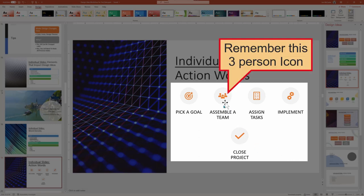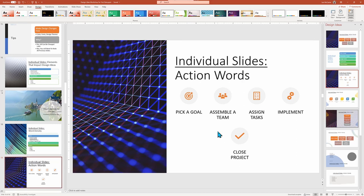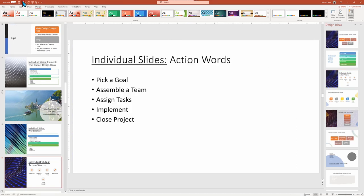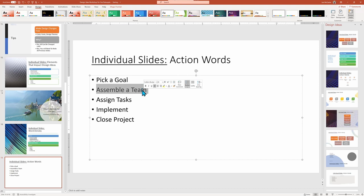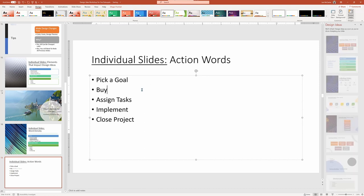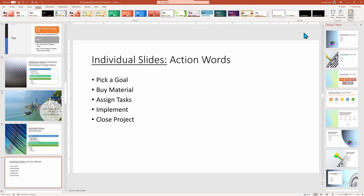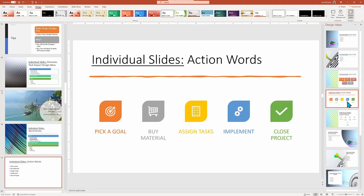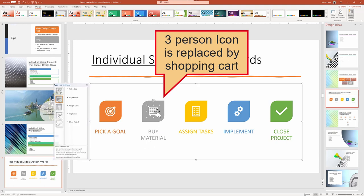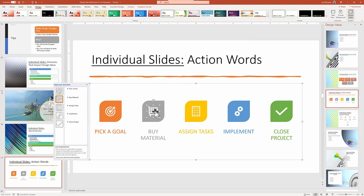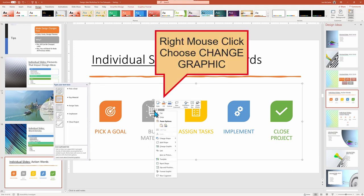And just to prove how clever PowerPoint can be, we're going to focus on changing the word by removing the Assemble a Team, which has the icon of three people and replacing it with Buy Materials. I did undo the slide to make the change. But look at the new recommendations. The three people icon was replaced with a shopping cart for our Buy Materials.